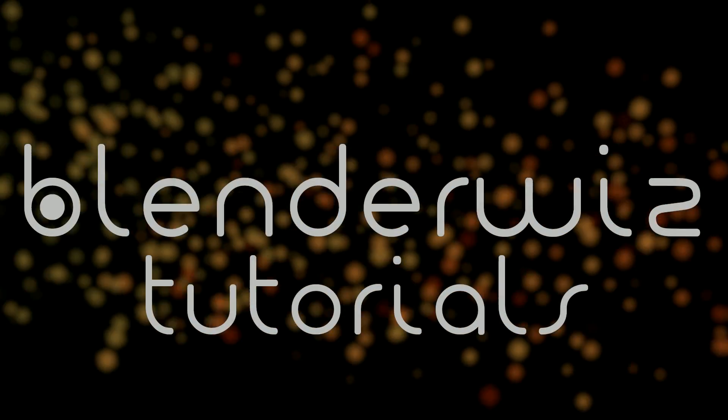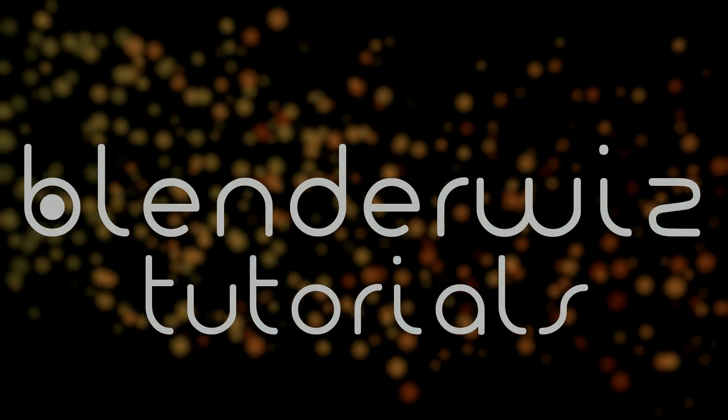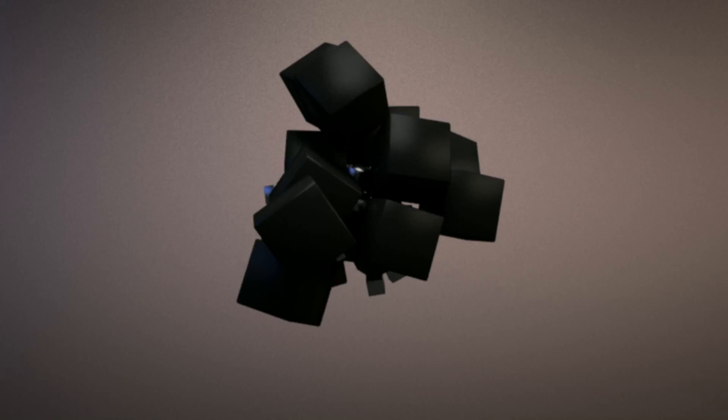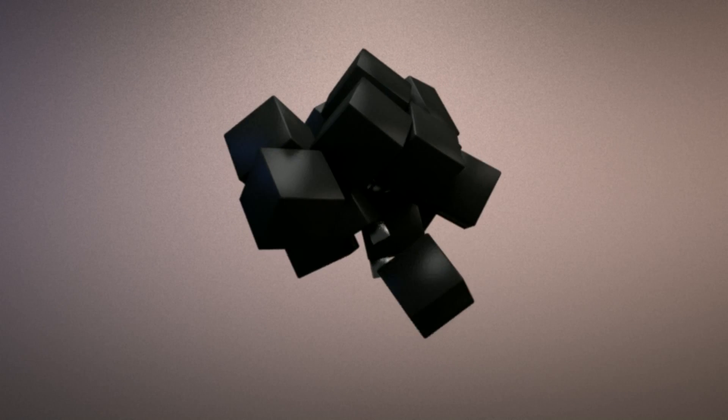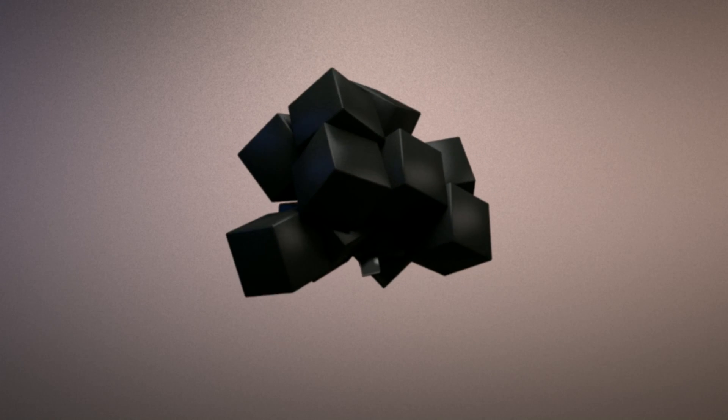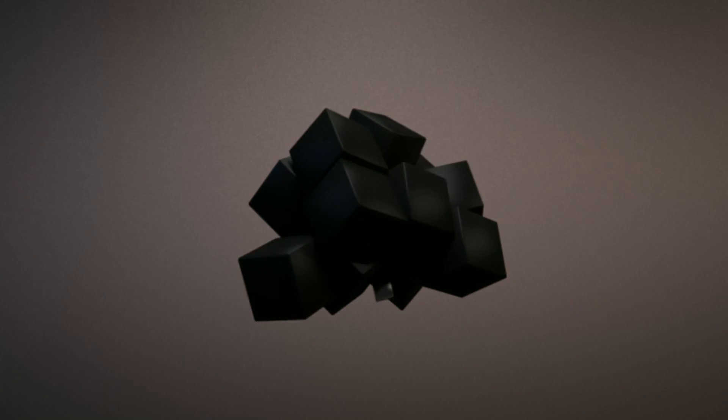Hello and welcome to another BlenderWiz video tutorial. In this tutorial, we will be covering some basics in the Rigid Body Physics panel and playing with some force fields to create a fun little animated clip.